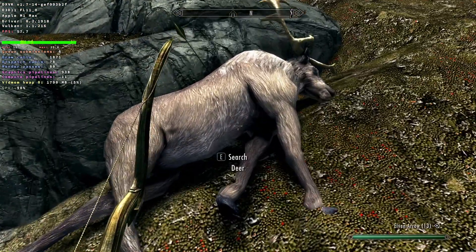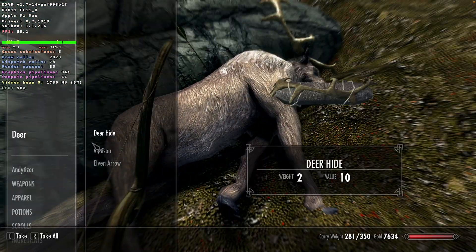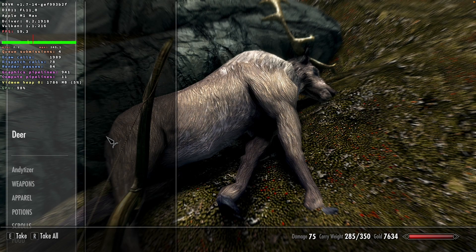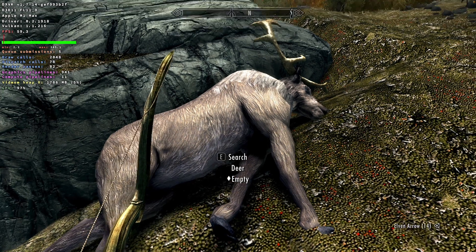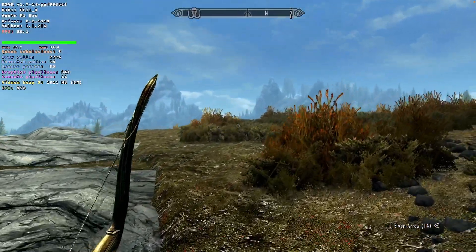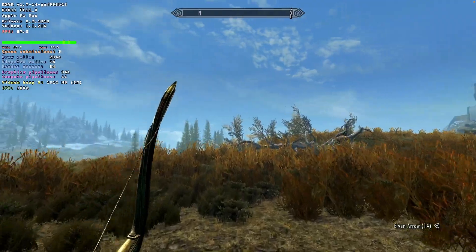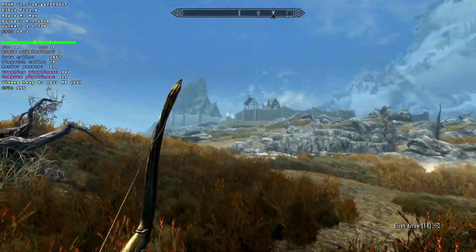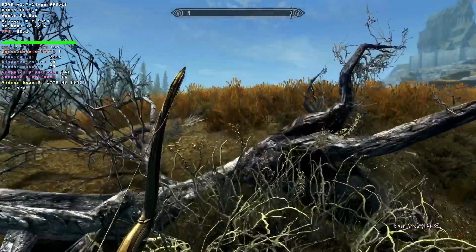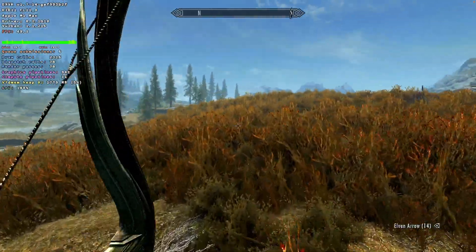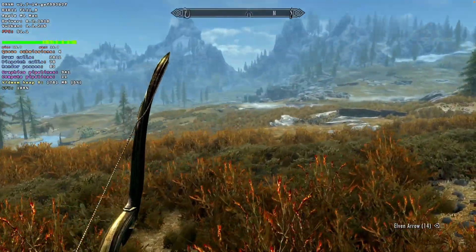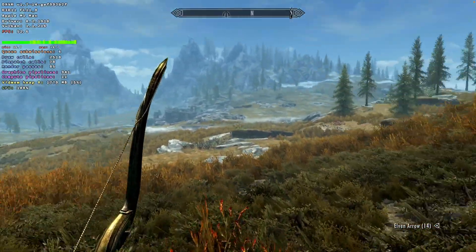As you can see, the game runs pretty well on the M1 Max chip at 1080p on high settings. Apparently this game is also moddable as well. I've had members of my Discord server say that Skyrim on CrossOver 22 supports many of the mods that you might enjoy and love.